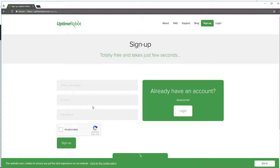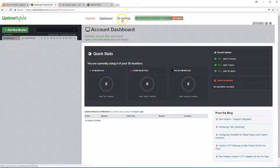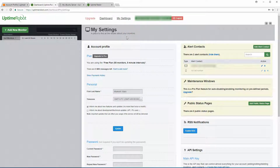Sign-up is pretty easy — just your name, email, and password. You'll receive a verification email, verify it, and you're ready to sign in. Once you're signed in and verified, you'll be brought to your account dashboard. Before setting up monitoring for your website, let's go to My Settings.